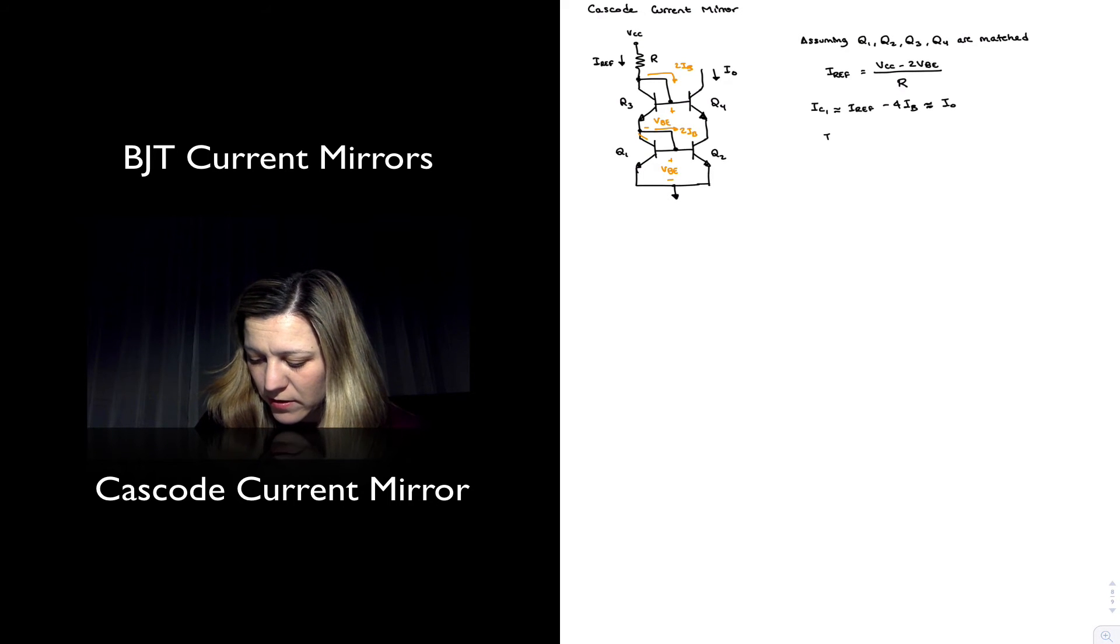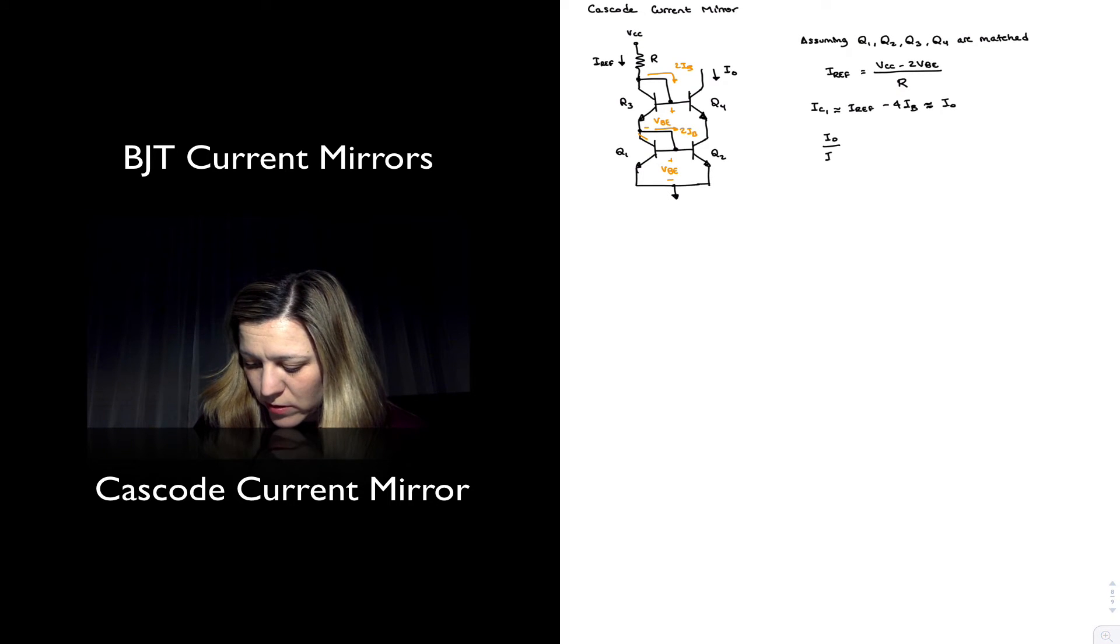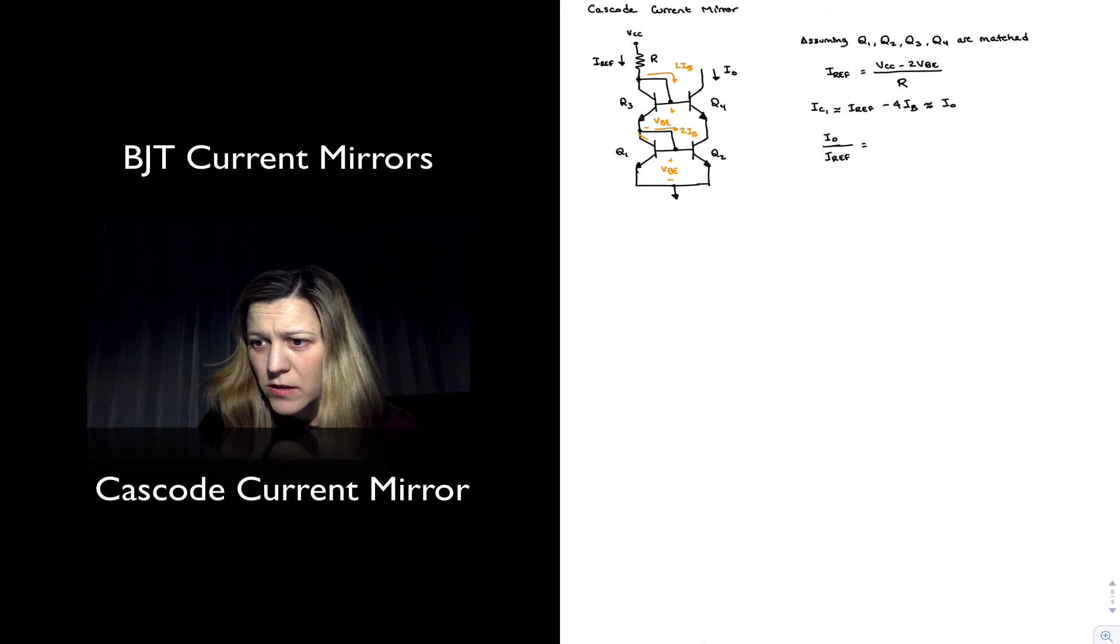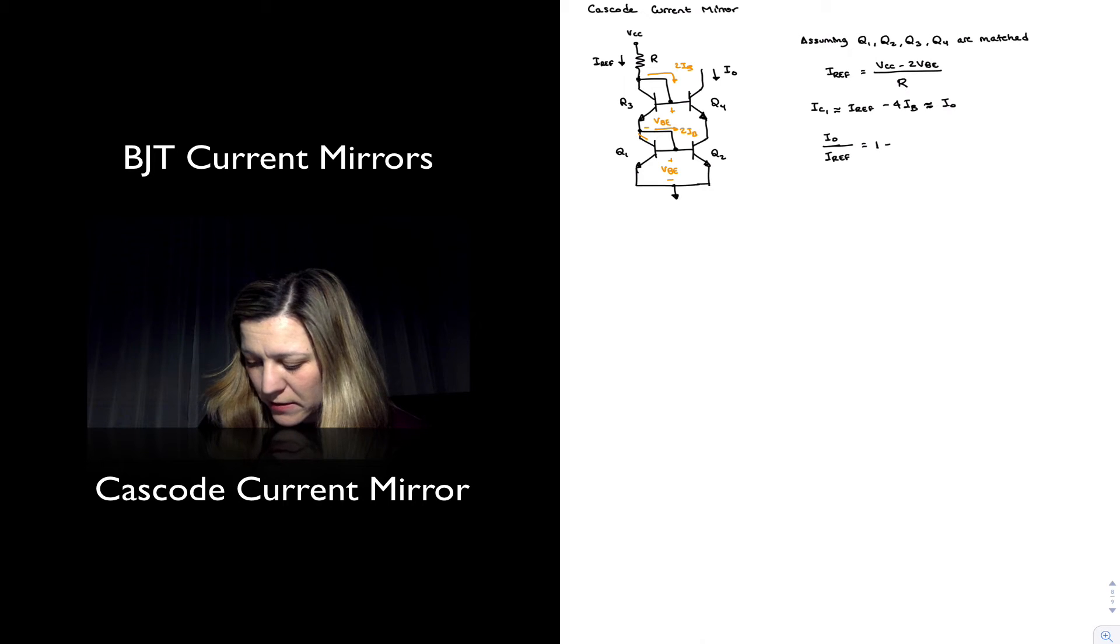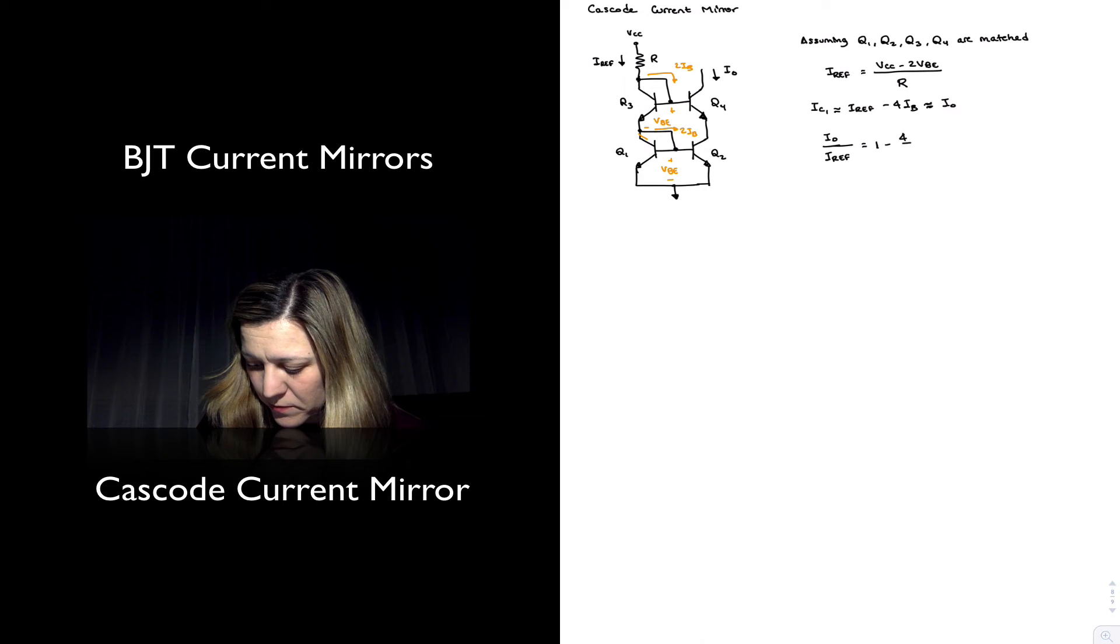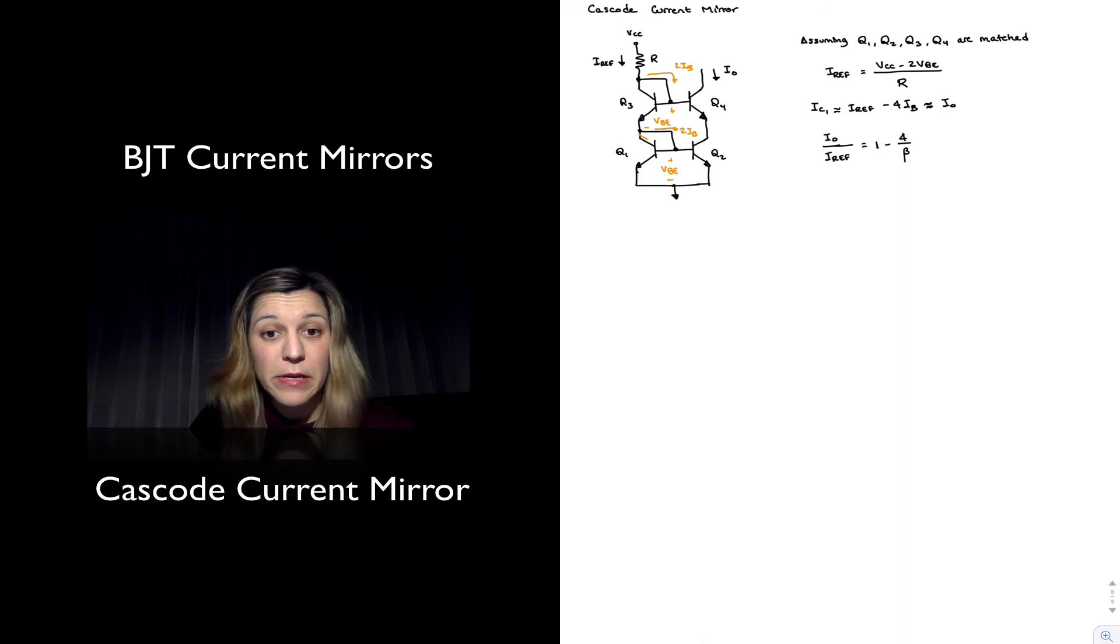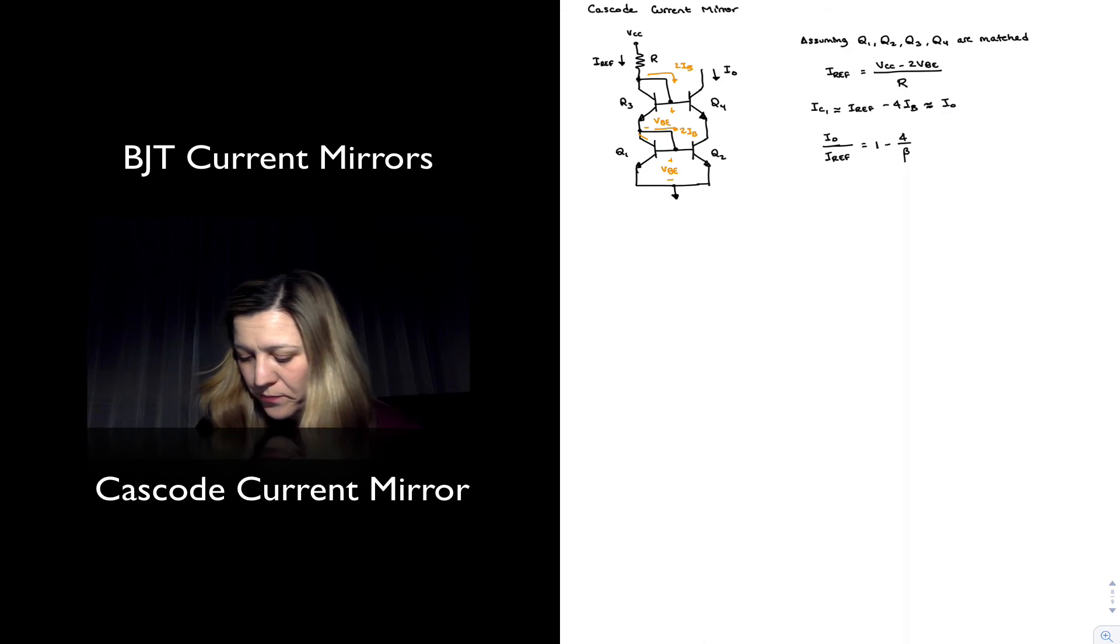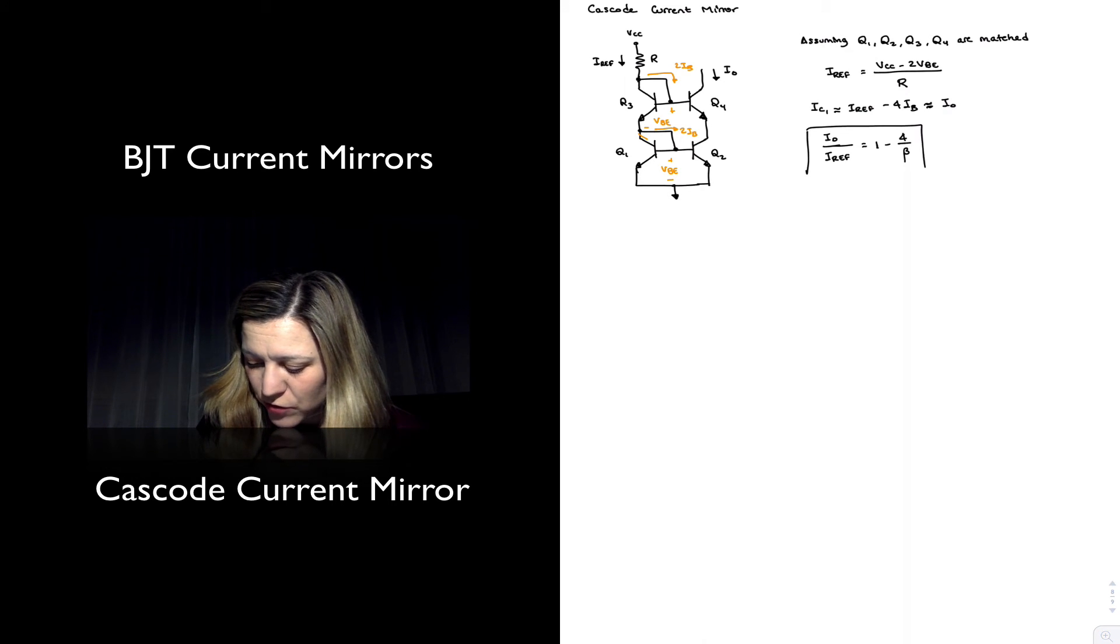And then I have that IOUT over IREF is equal to one minus four over beta, since IB is equal to IC divided by beta. So this is my current transfer ratio.